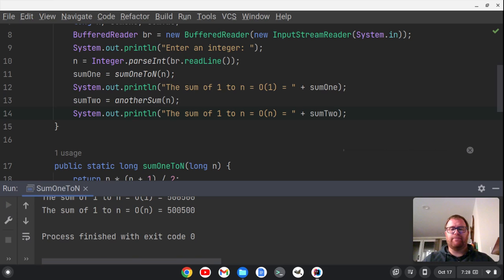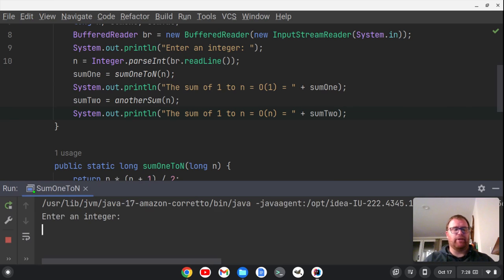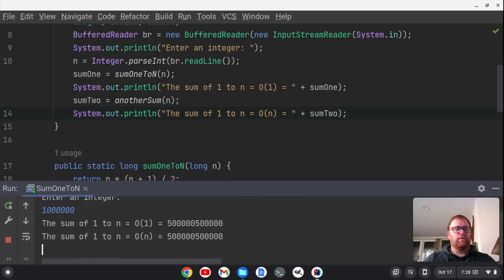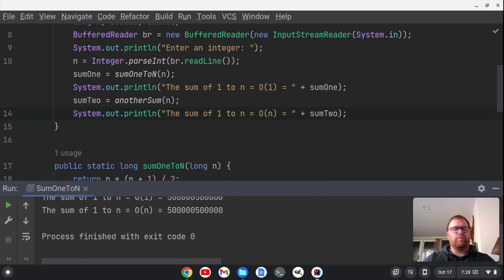Let's run it again — this time we'll jump up to a million. Pretty much the same time still at a million.